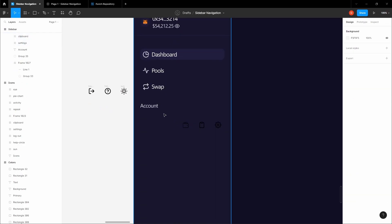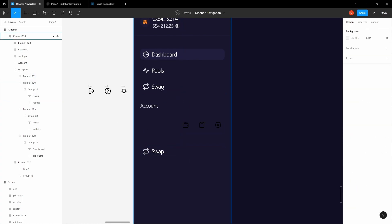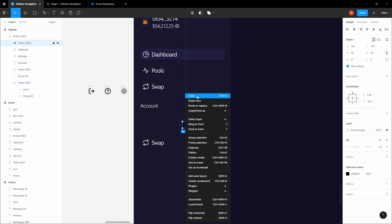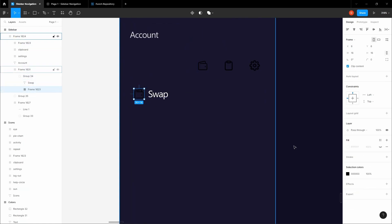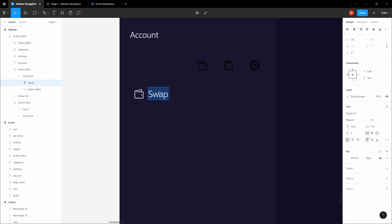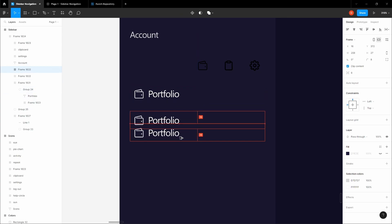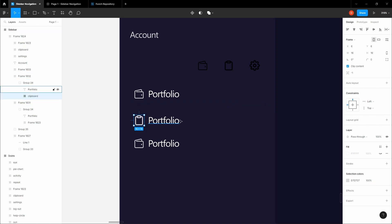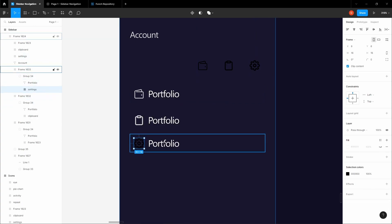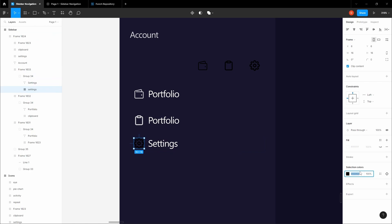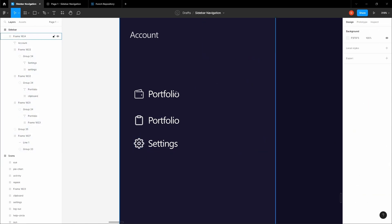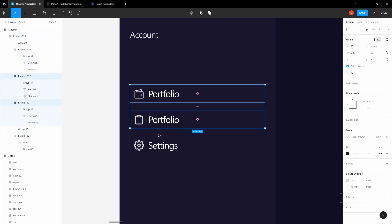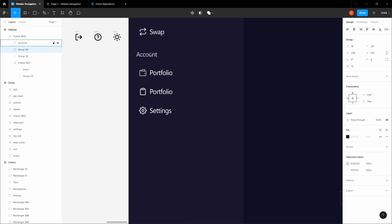Let's add the account icons — we'll need the wallet, settings, and options icons. Ungroup them. Copy the wallet icon, place it here, apply D7D7D7, and label it 'Portfolio'. Copy it two more times. Paste to replace with the appropriate icons, applying D7D7D7 each time. Add 'Settings' with D7D7D7. Distribute vertical spacing at 12 pixels like the rest, group them, and place them 16 pixels from the 'Account' label — let's make it 32 pixels, that makes more sense.